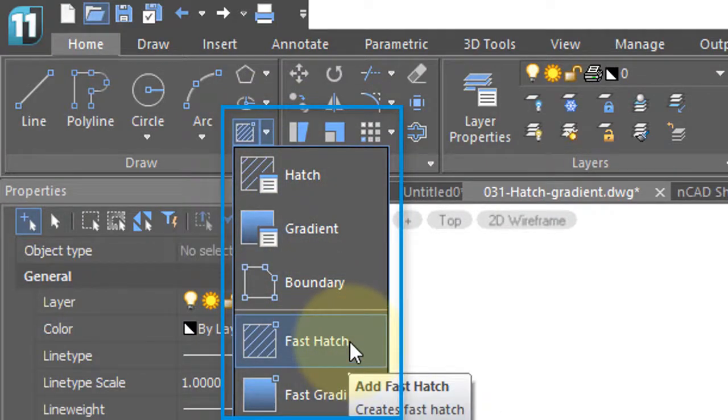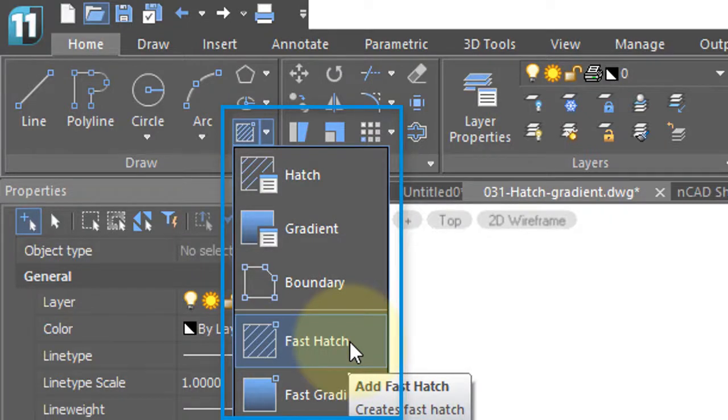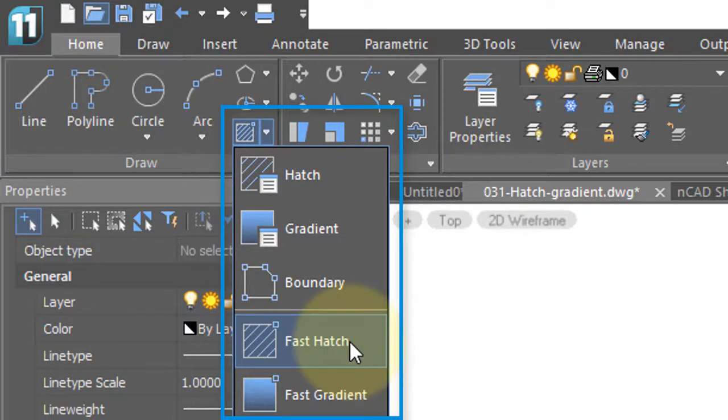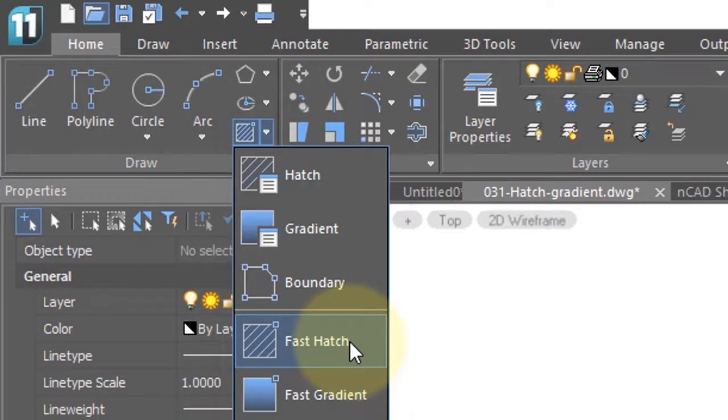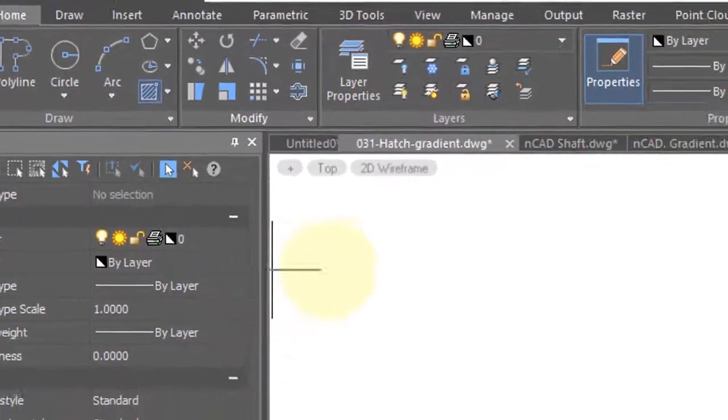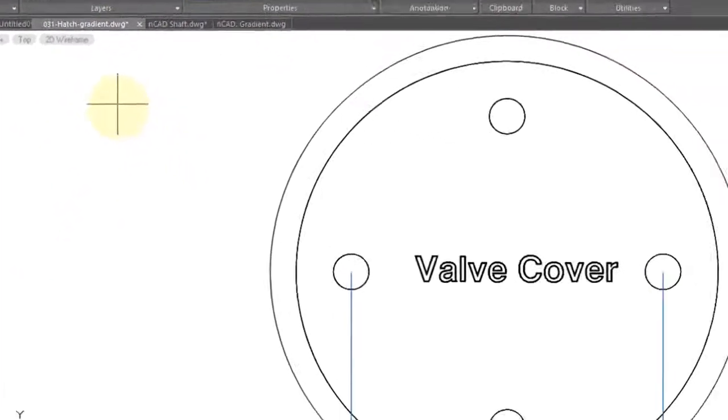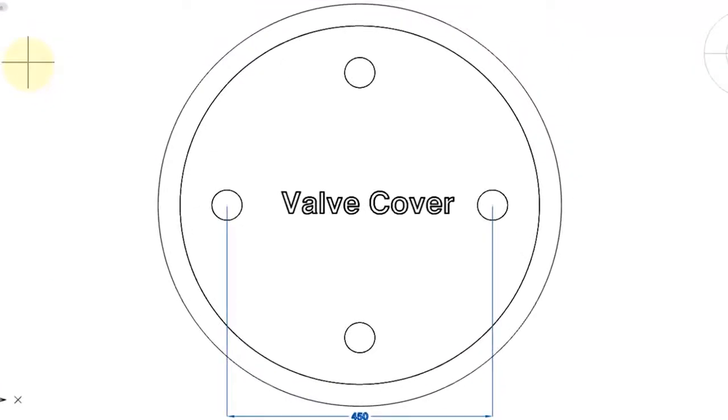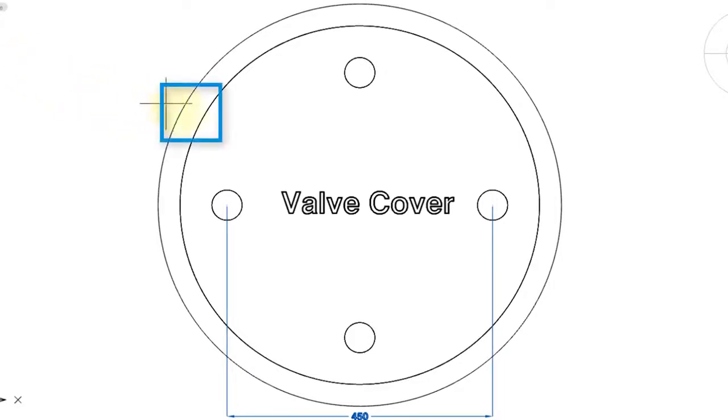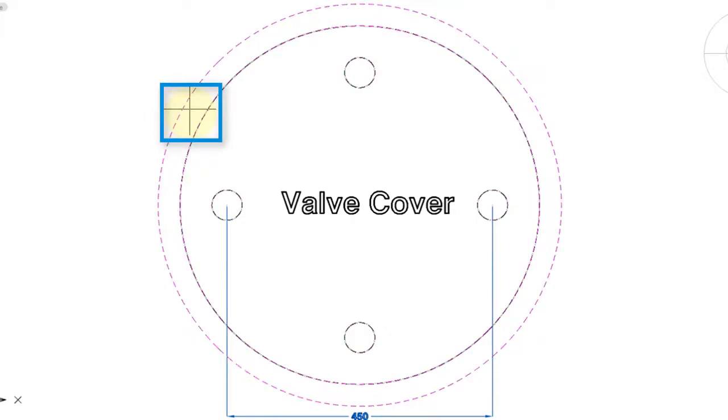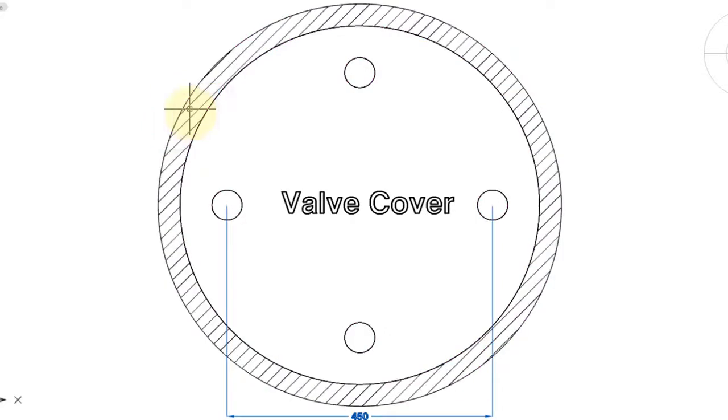I'm going to start off with Fast Hatch. Just be aware that Fast Hatch uses whatever parameters were last set by the Hatch dialog box, which we will see later. So I'm selecting the Fast Hatch command, and then NanoCAD prompts me to find an internal point. That's simply a part of the drawing that's completely surrounded. For example, I can click here, and then press Enter, and NanoCAD hatches just the area between the two circles.